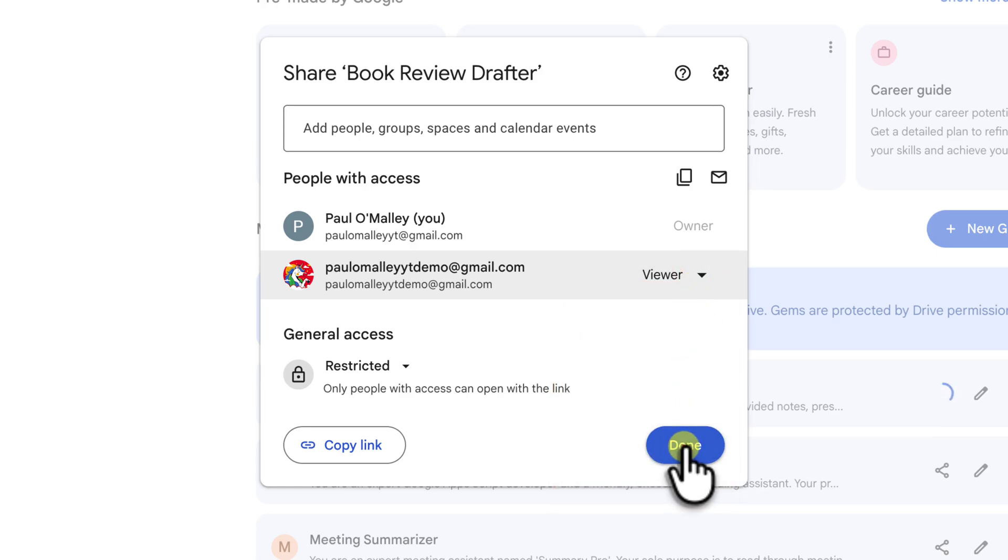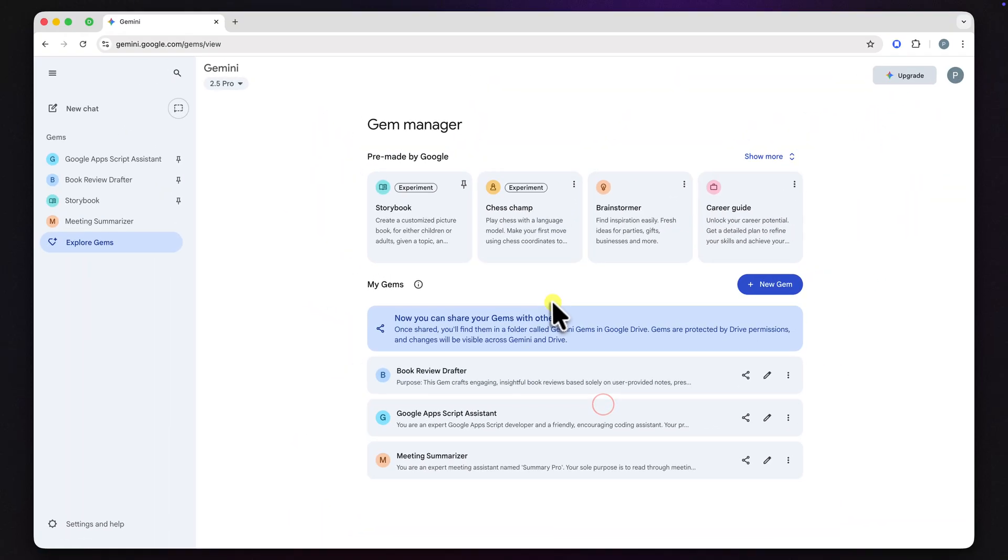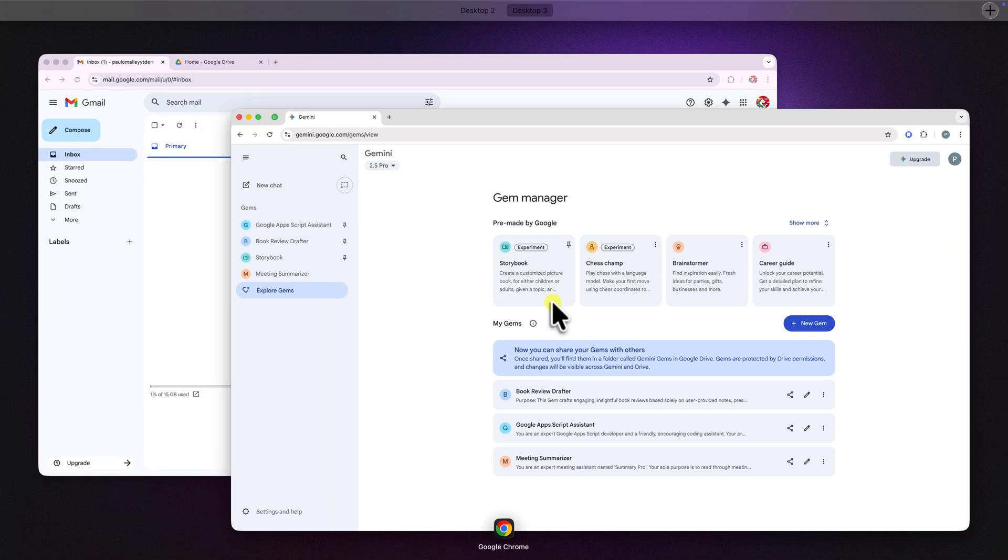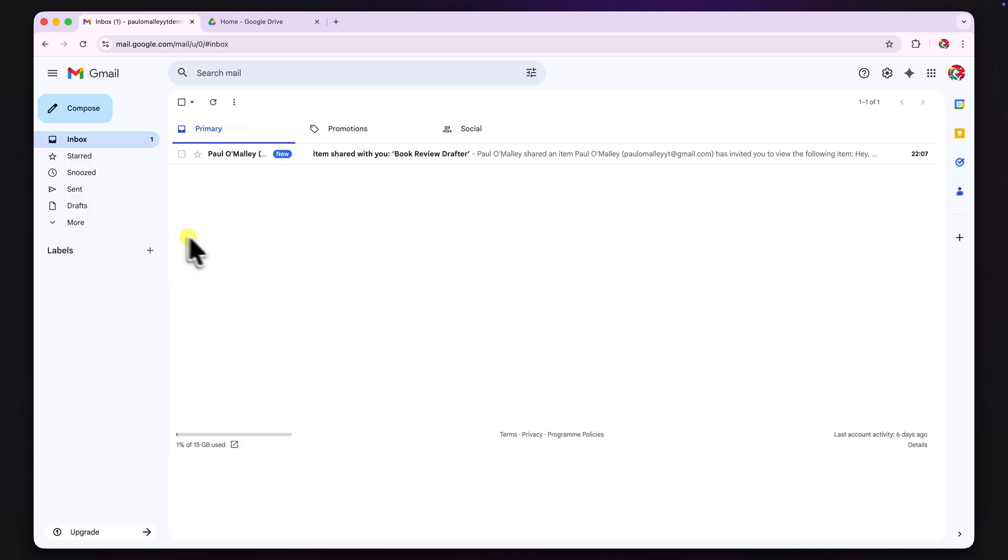OK, so what does it look like for the person on the receiving end? This is really important. I've switched over to my friend's account now so we can see their exact experience from start to finish.